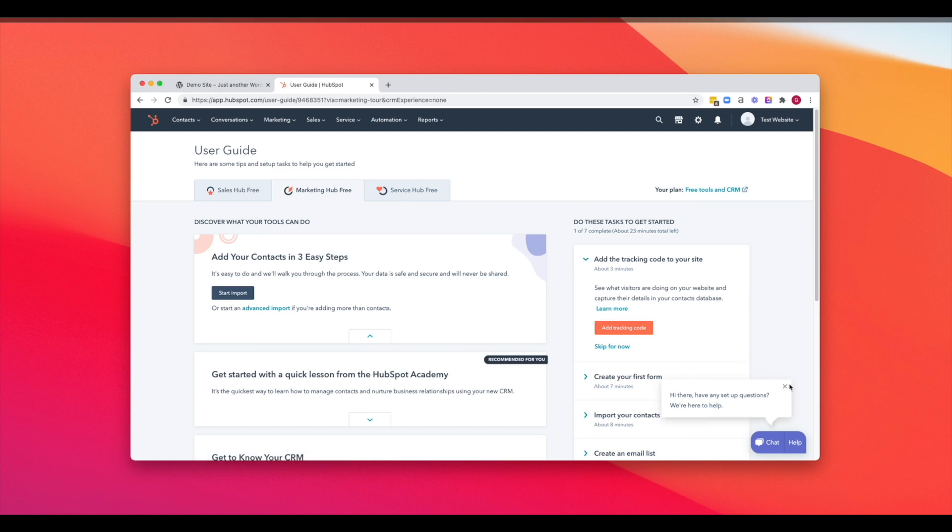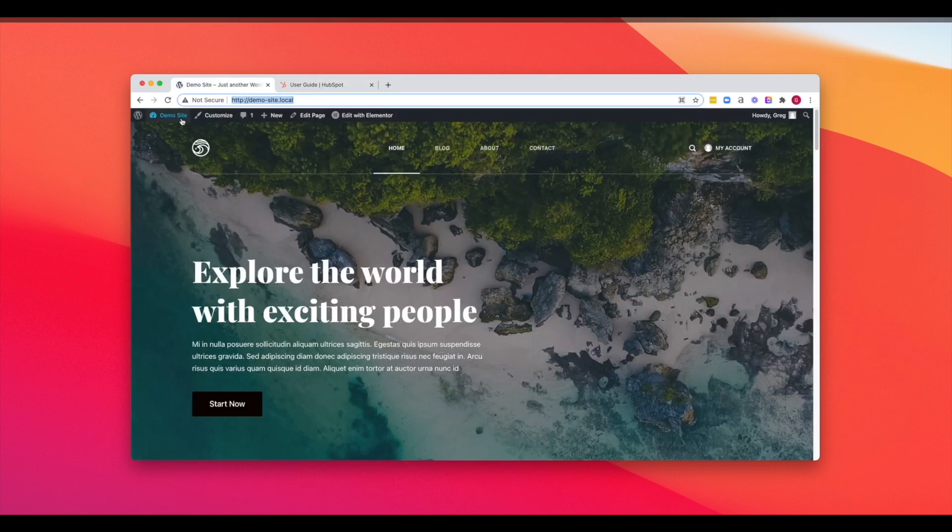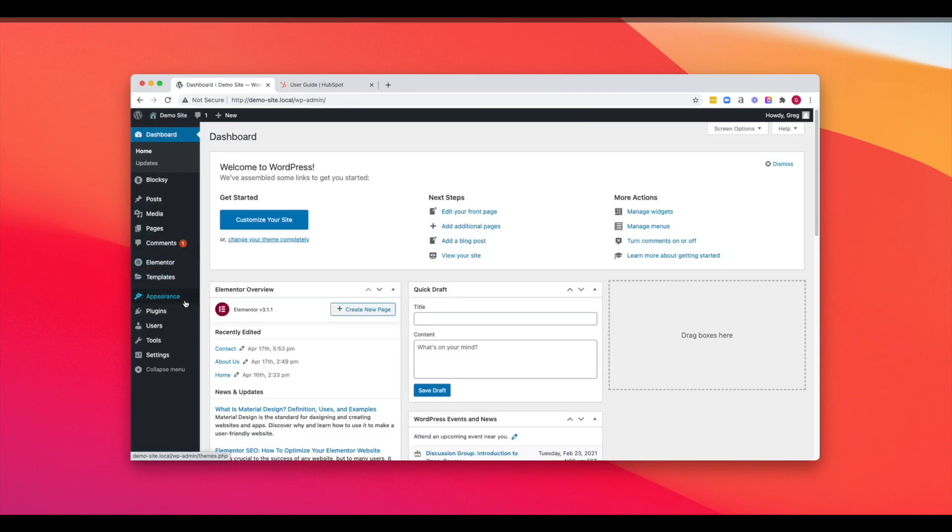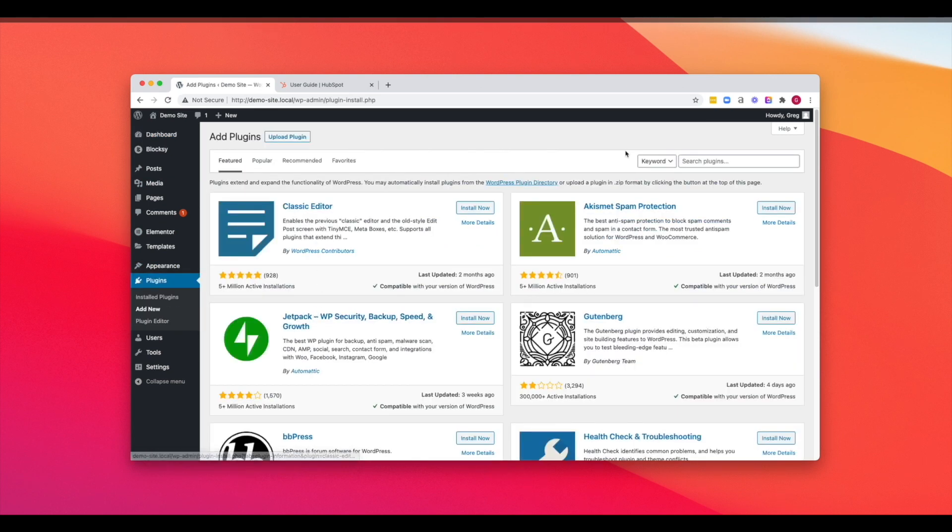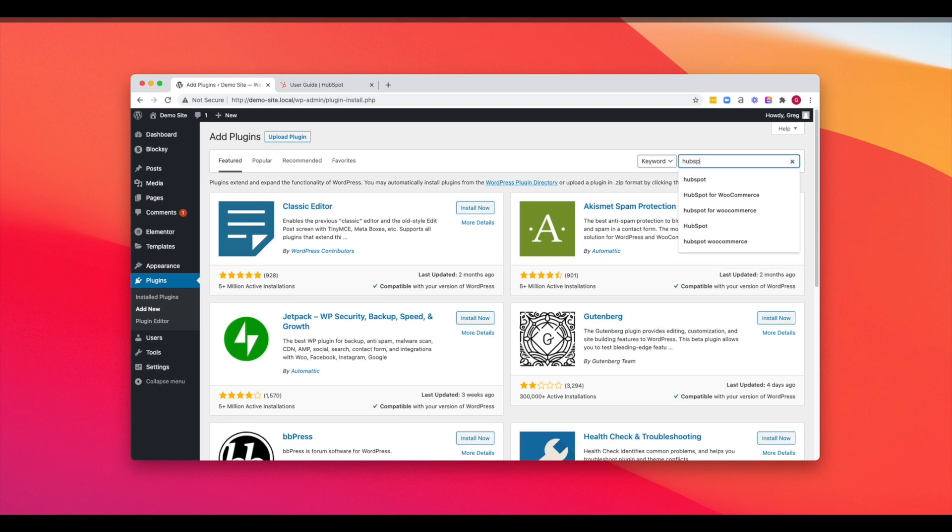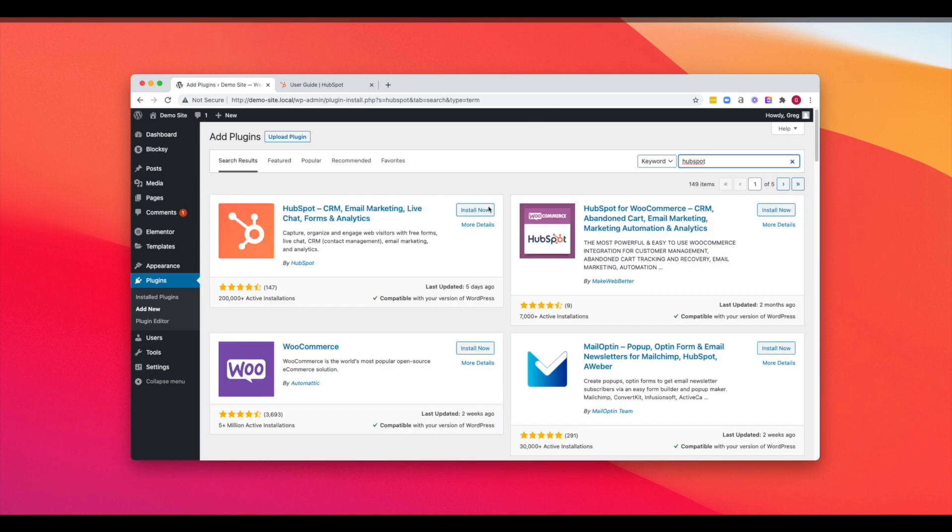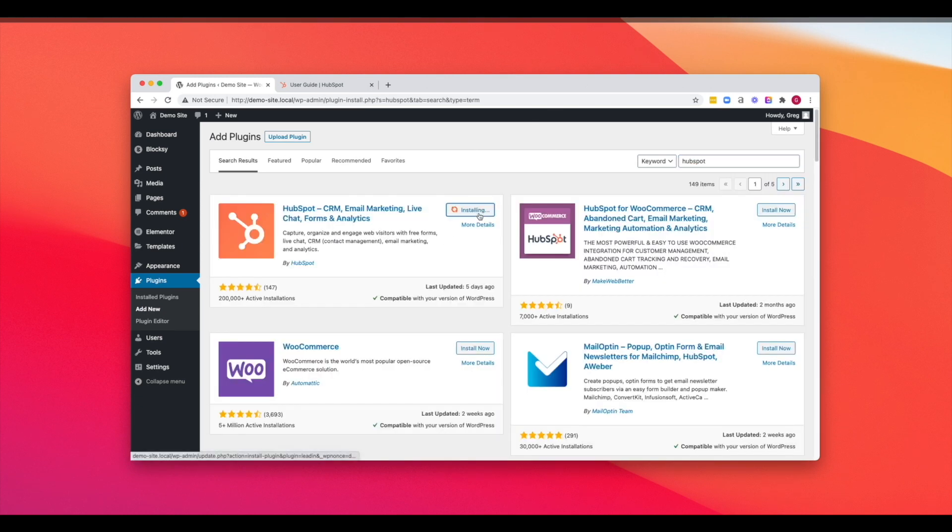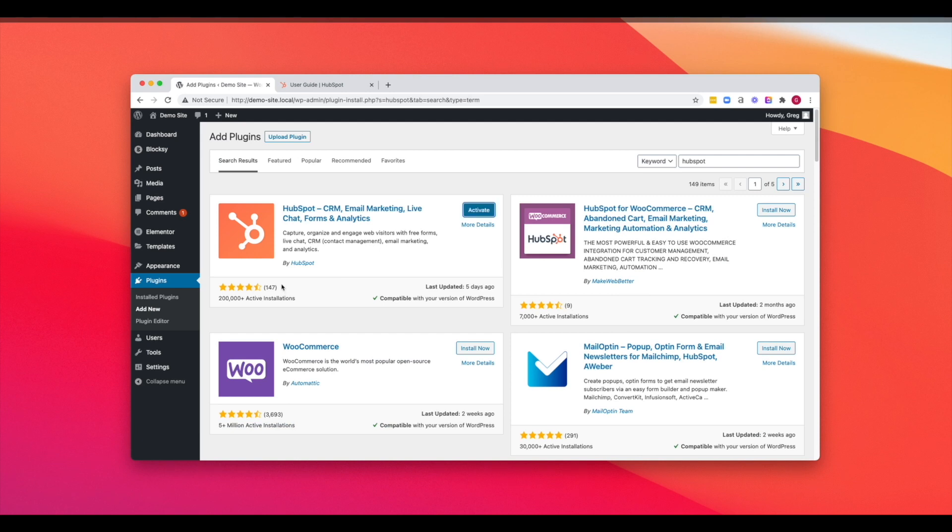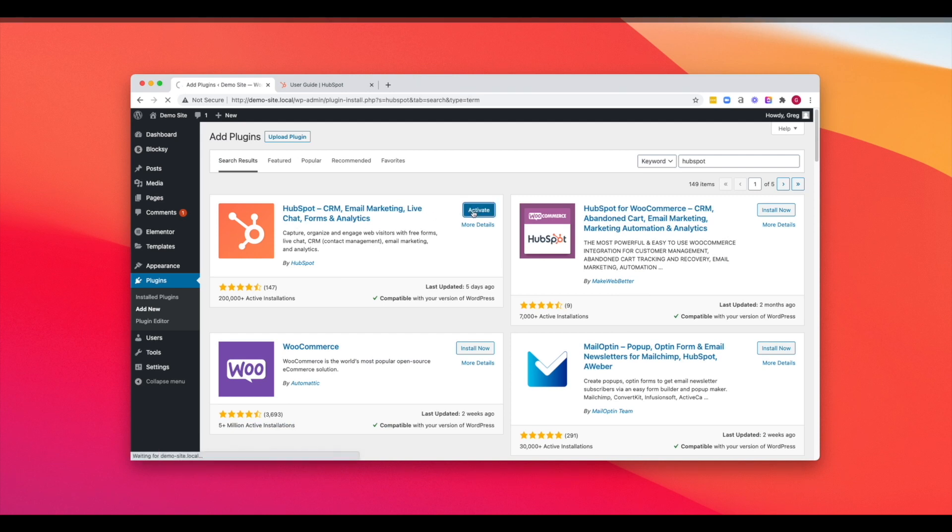But in the meantime, what we're going to do is now go install the HubSpot WordPress plugin. So let's go back to your website, get into the admin dashboard. Let's go and add a new plugin here. And in the plugins, we're going to search for HubSpot. And we're going to install the HubSpot WordPress plugin that has 200,000 plus active installations.